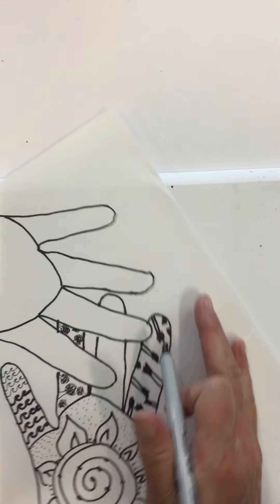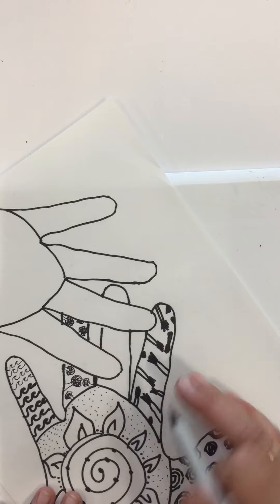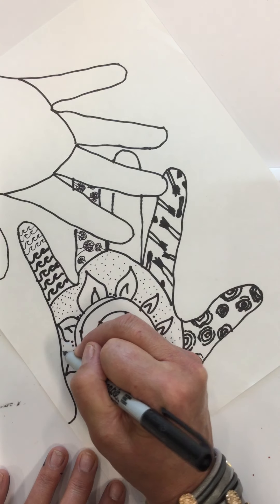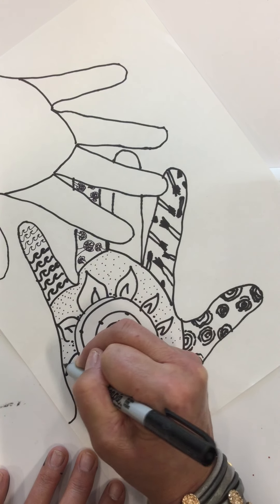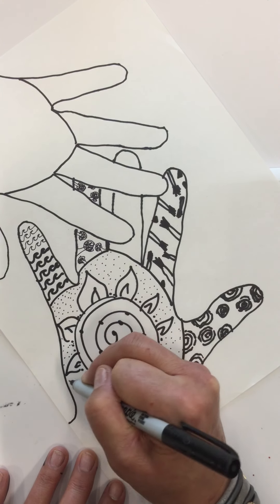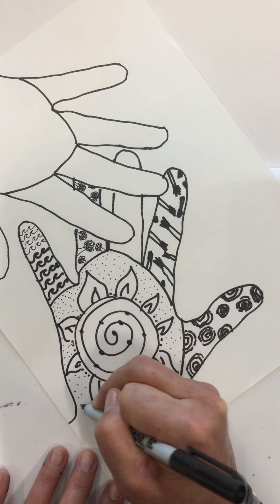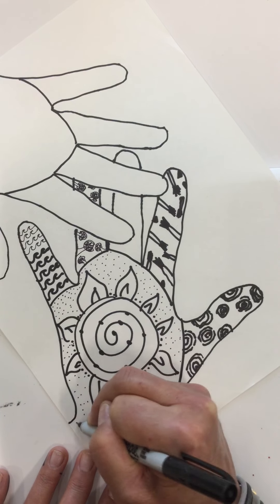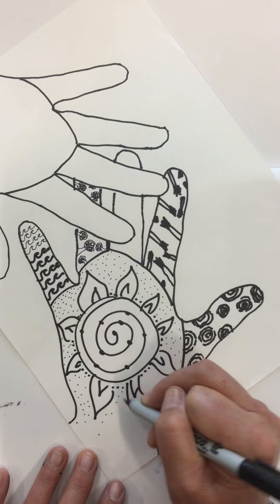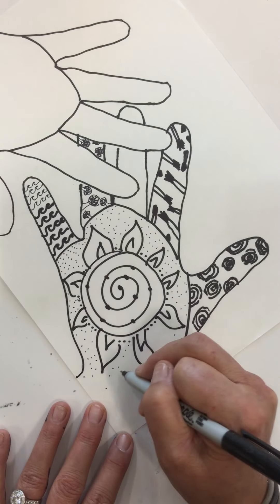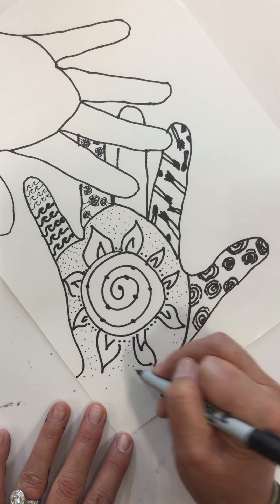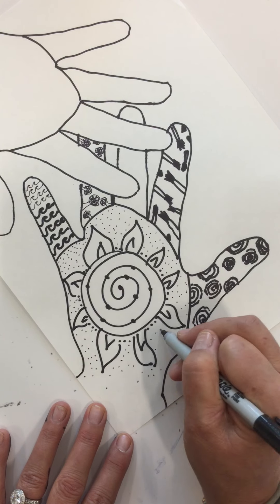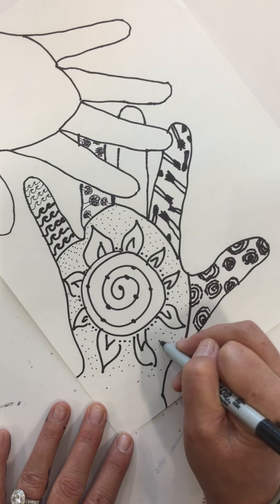Now this project probably will take you at least a couple hours. Now I'm flying through this so you just kind of get the idea, but each finger should be a different highlight of who you are as a person.